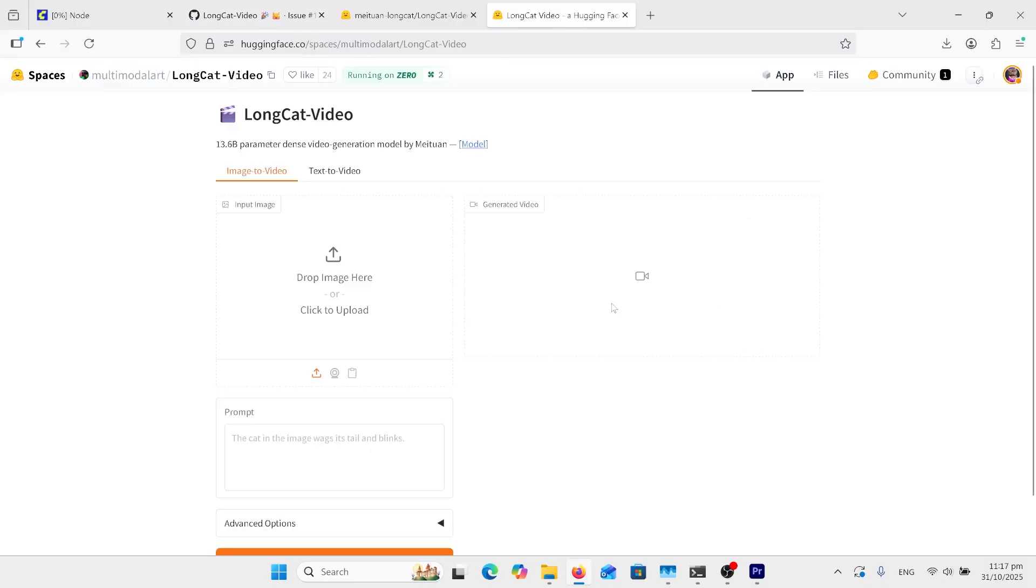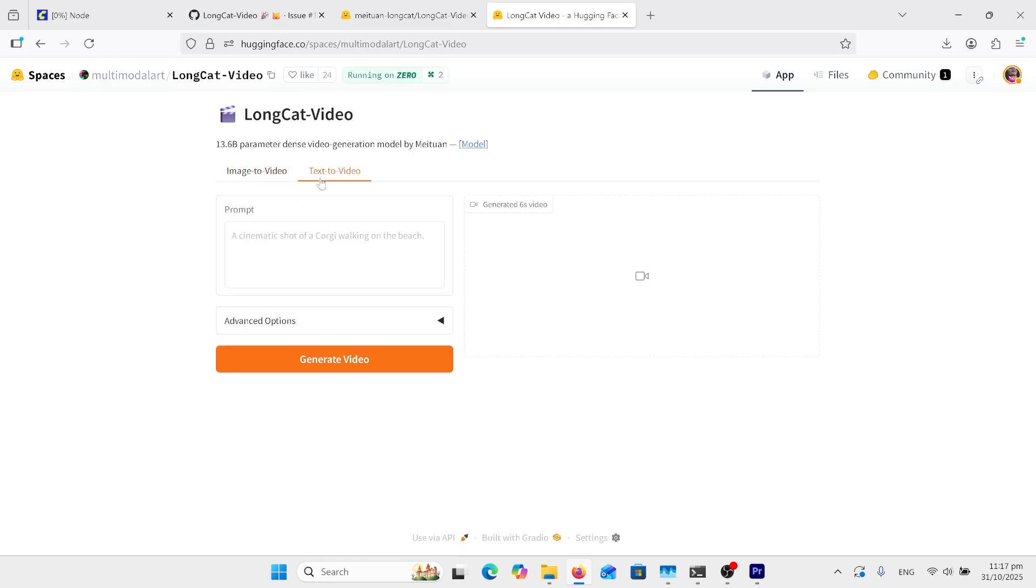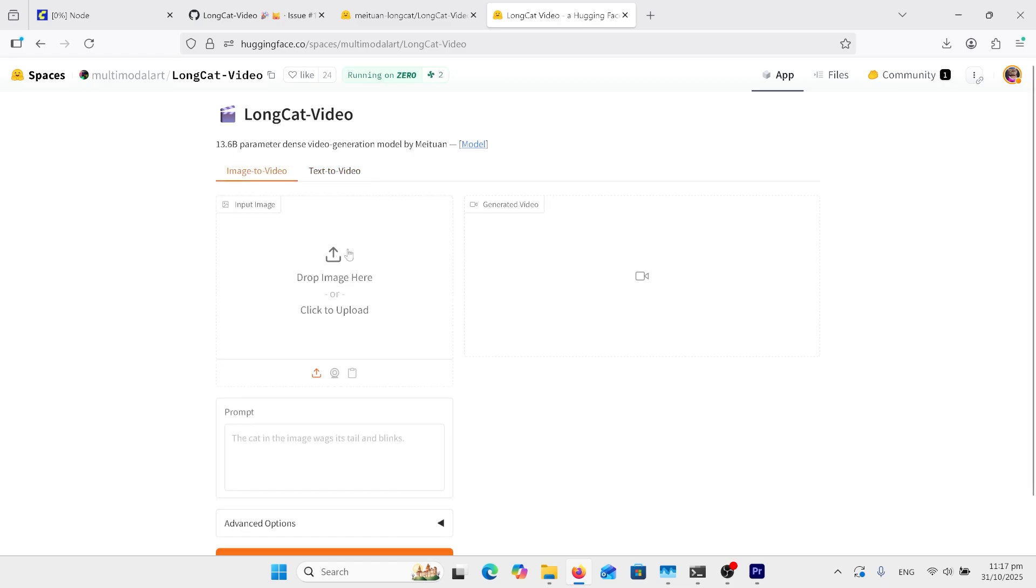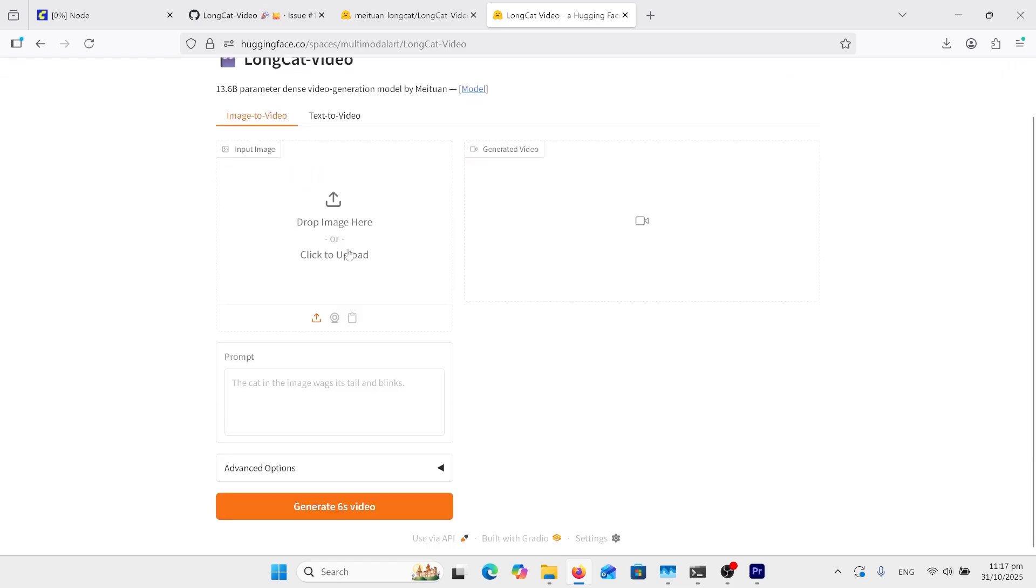There is a hugging face space for those that don't have a good enough computer to run this. And you upload your image and write your prompt there and press the button, or you can click the text to video. Do the same there. However, it only goes for six seconds, so it's not really giving you the showcase of this product versus the WAN product.